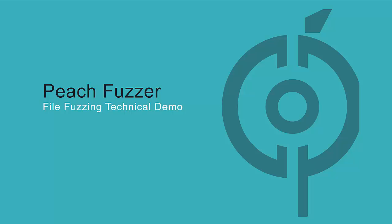File fuzzing is a good way to test the robustness of file consumers. We do this by sending thousands of mutated files to the target program. Peach is flexible, allowing users to test a variety of file formats.